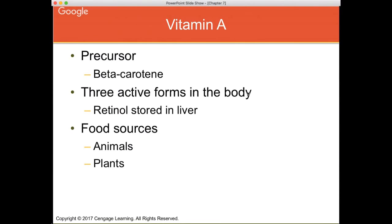Beta-carotene is a precursor, meaning your body can convert it into vitamin A. If you take a multivitamin supplement, it will often contain most of its vitamin A as beta-carotene, because vitamin A can easily become toxic but beta-carotene cannot. When your body synthesizes enough vitamin A from beta-carotene, it will stop. There are three active forms of vitamin A: retinol, retinal, and retinoic acid.